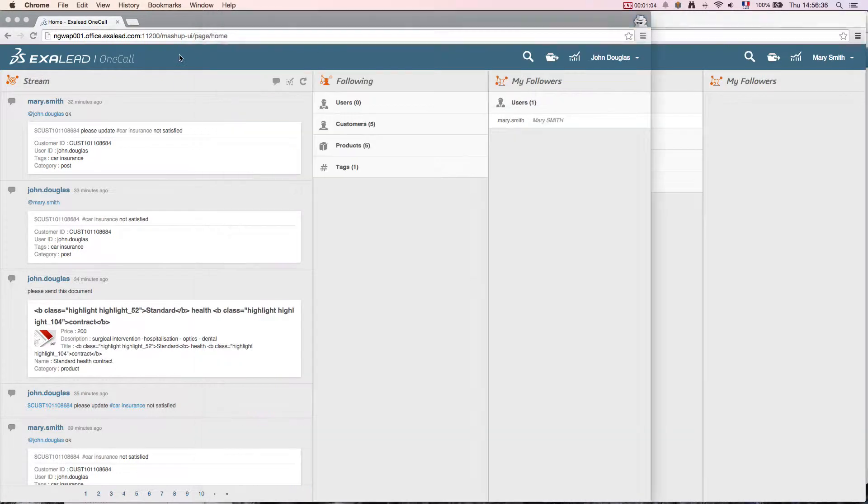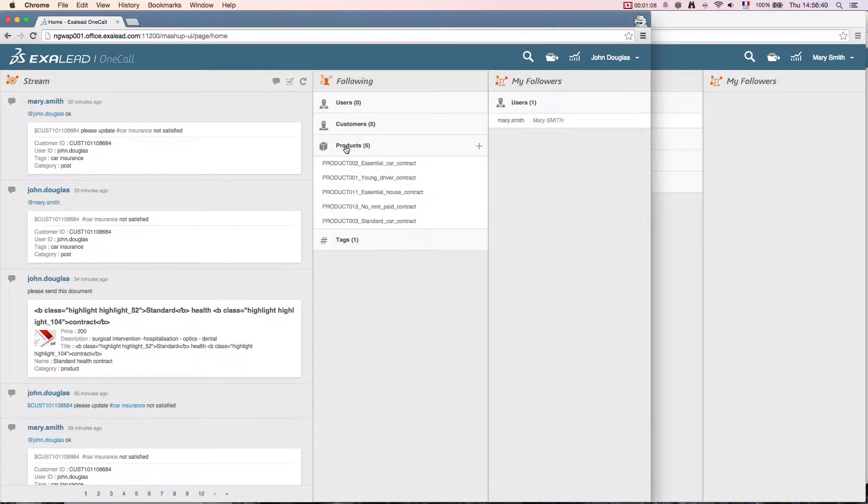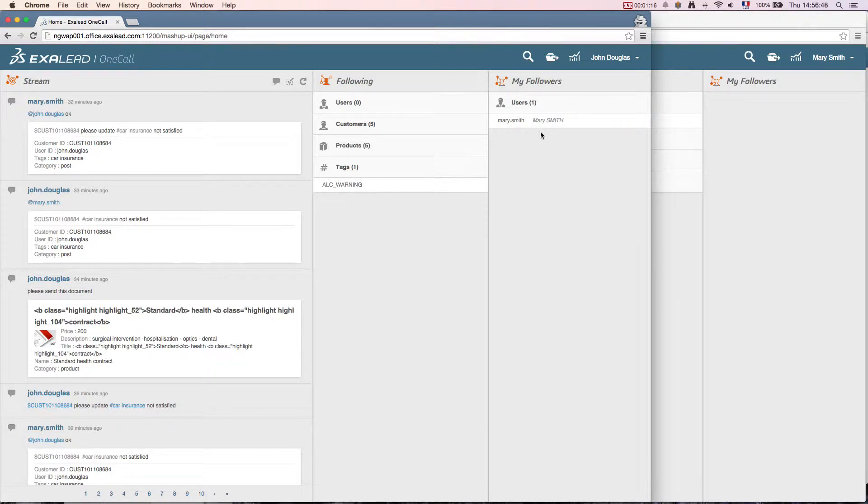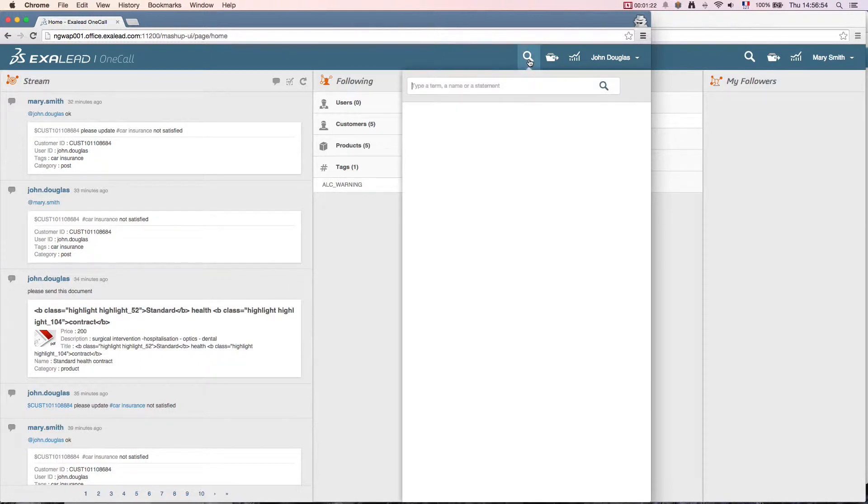If I go back to John's screen, I can see that he's following the latest of several insurance products as well as the hashtag warning on contracts for renewal. John also notes that I follow him, so he knows he can communicate with me easily in just one click.